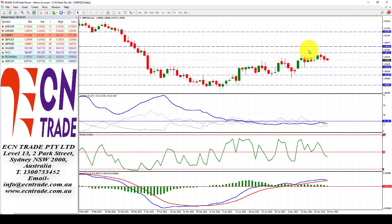The pullback in sterling-kiwi still looks relatively heavy. I still feel the market has potential to reach the target of 1.93 before profit-taking emerges.